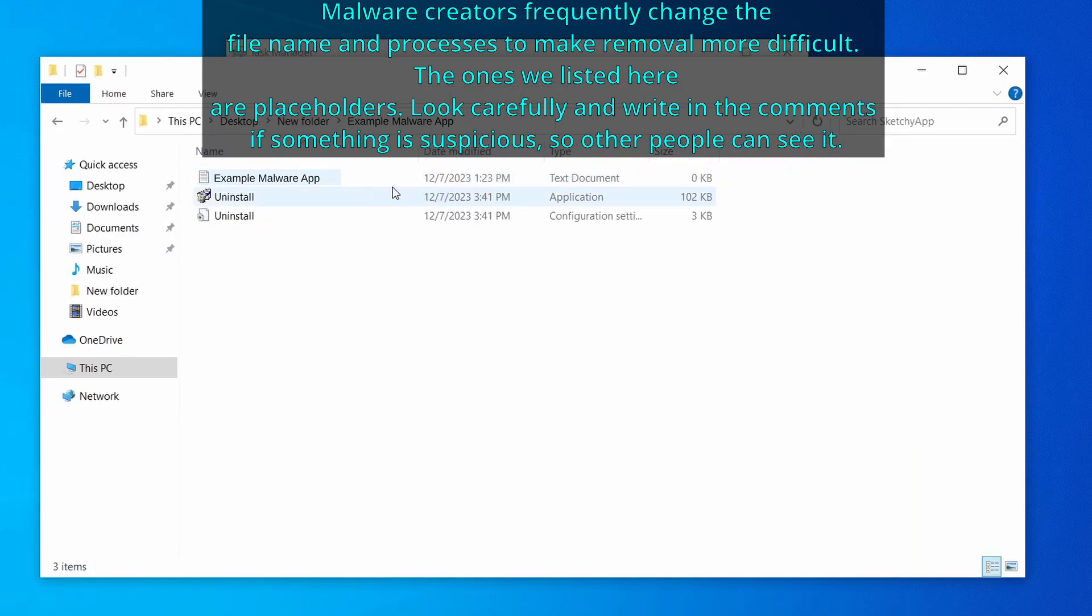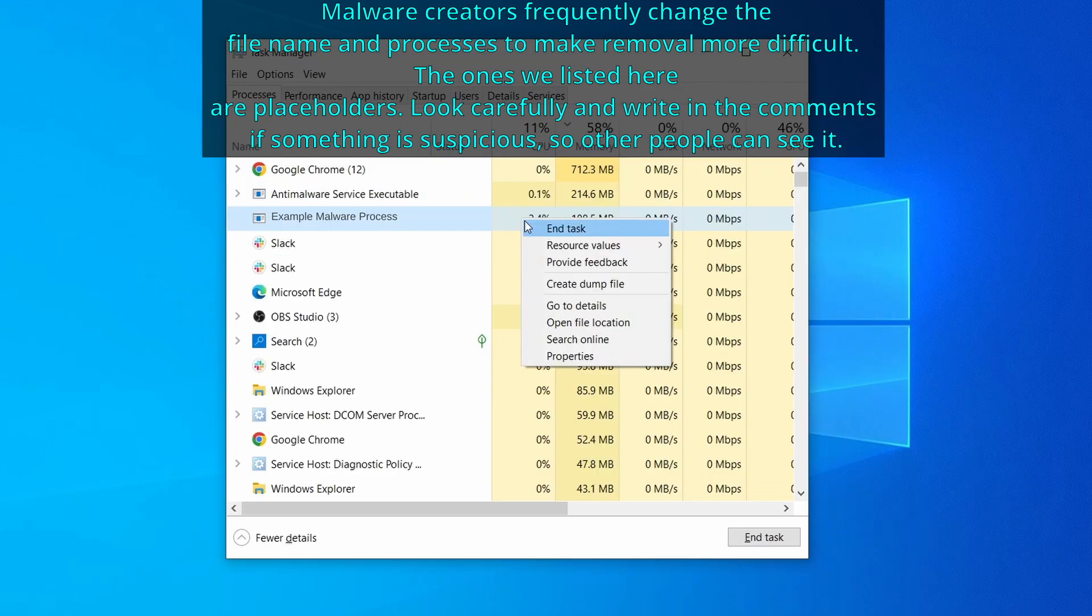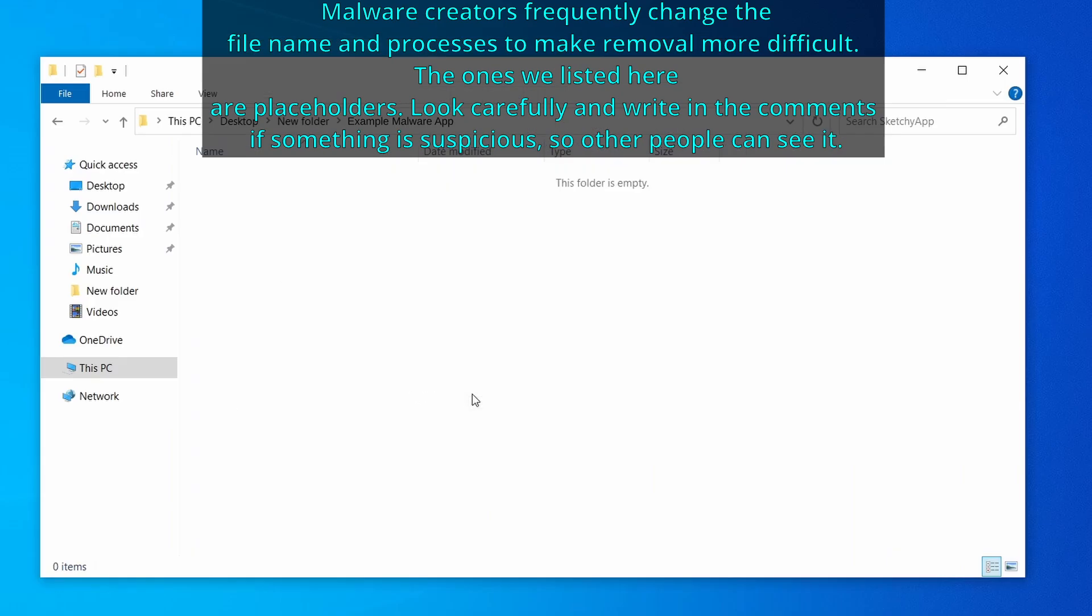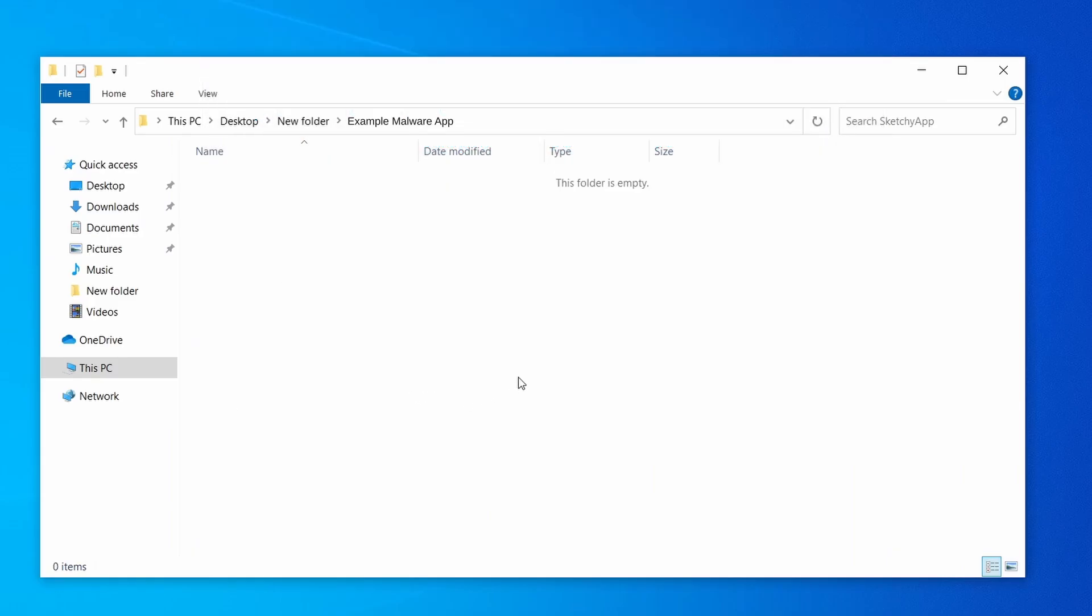Now, right-click the process again, select End Task, and then immediately delete everything in the File Location folder that you just opened.